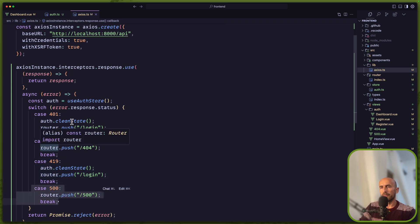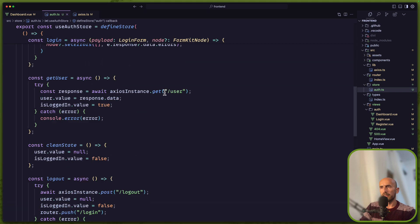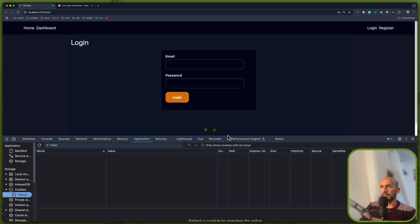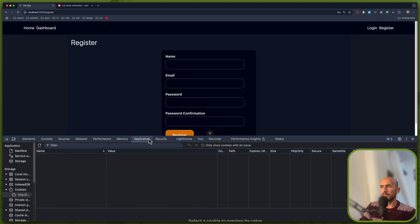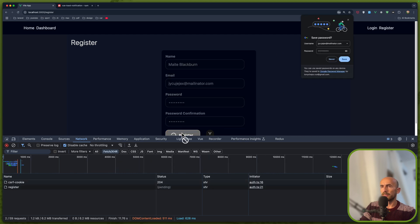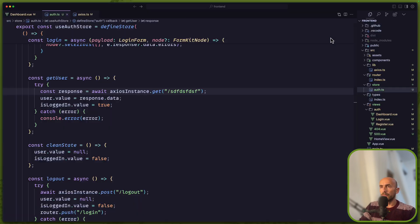Also let's see the 404. Let's go to auth.ts and change the user endpoint to something else — an invalid route. Let's clear it, go and register the user, and as you can see we have 404 here. We catch all the errors and redirect. That's good.